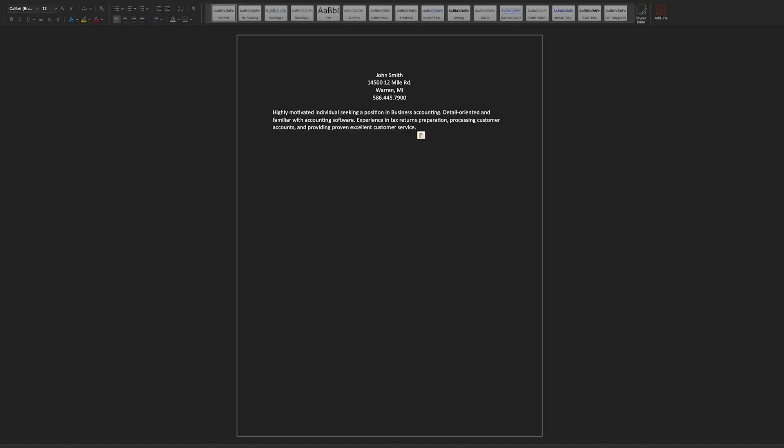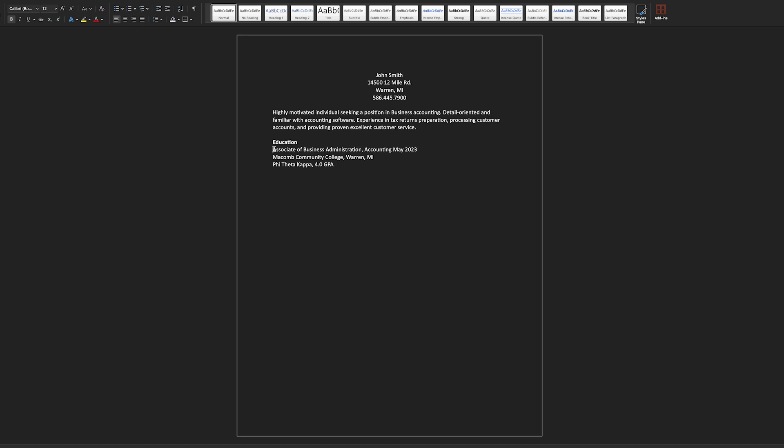Next, you will then add your education. When I add that category, I'm going to highlight the word real quick and press Command and B to make the type bold and distinguish it from the rest of the text. You'll want to include your highest level of education. For example,